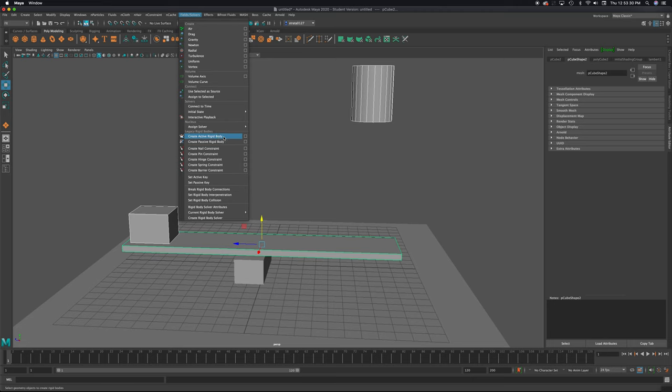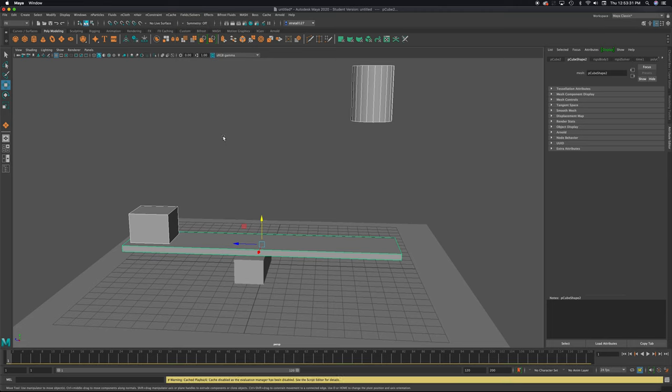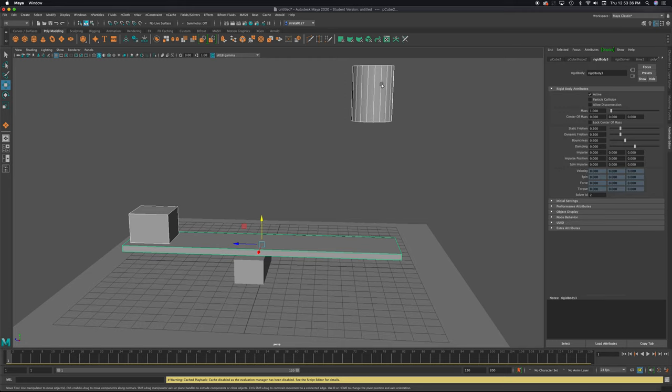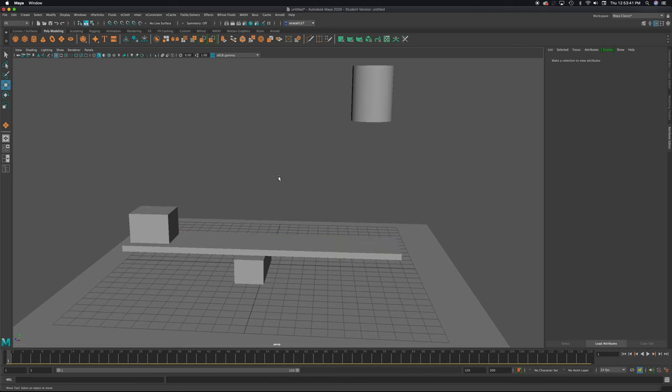And you might get something in yellow here. It doesn't look like anything happened, but on all of these parts, there has been this tag added called a rigid body.